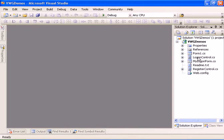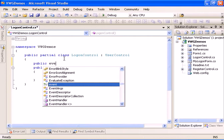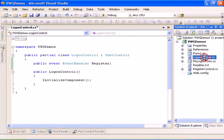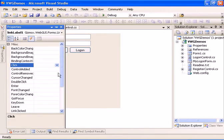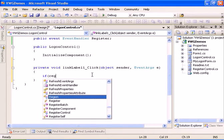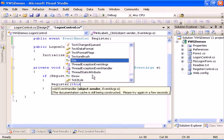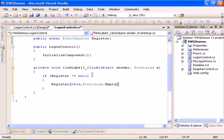Now let's work on the logon form and add a public event — an EventHandler called 'Register'. We'll bind it to the click event of the register link label. In the handler we'll check if Register is subscribed to, and if so raise the Register event with EventArgs.Empty.